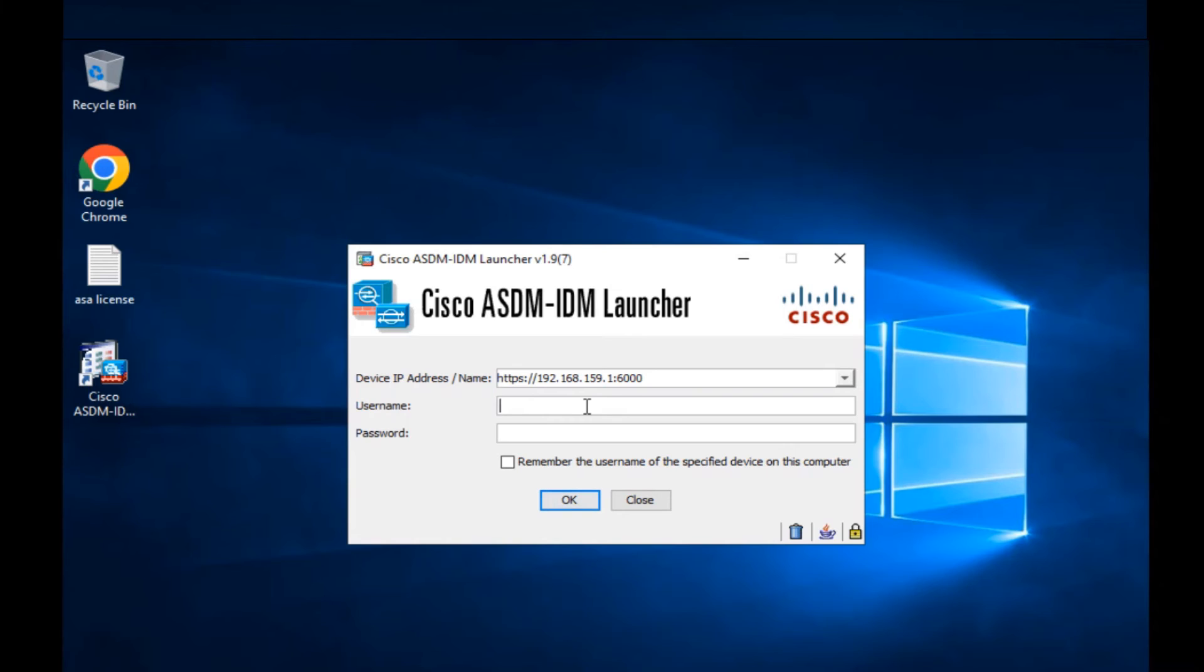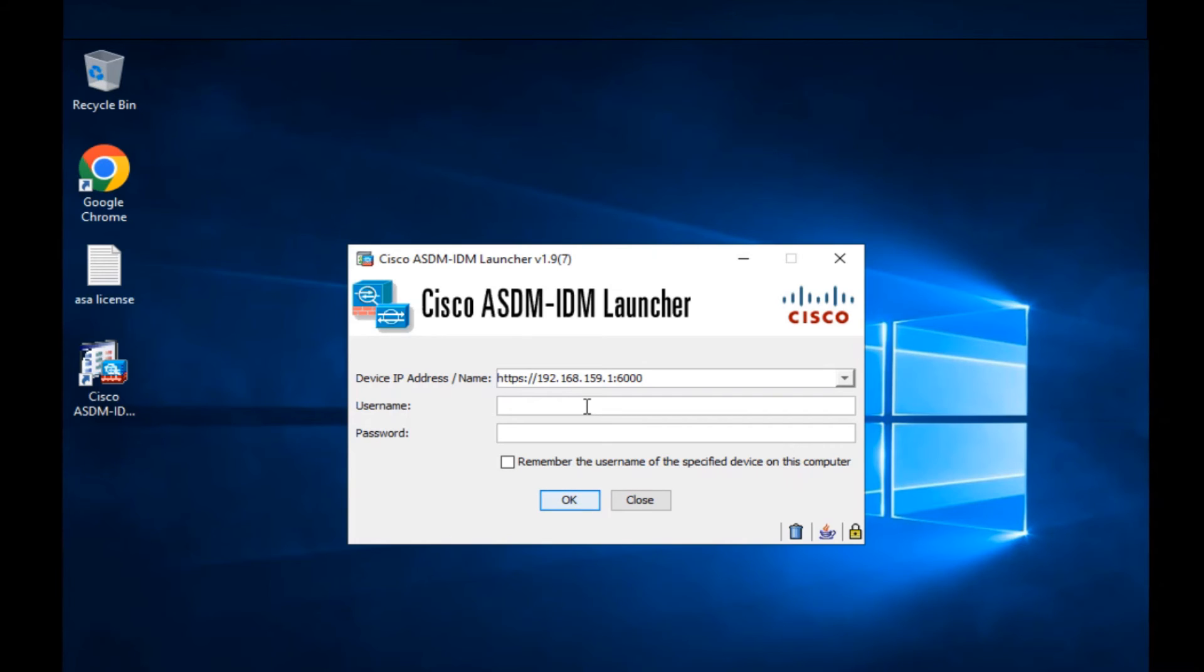Now in case you get an error while trying to launch Cisco ASDM, something like Java W and stuff like that, then you need to go ahead and make sure that Java is installed in your PC. I'll possibly try to put a link in the description. In case I forget, just put it down in the comments and let me know that you're facing that problem, and I'll let you know how to fix that.